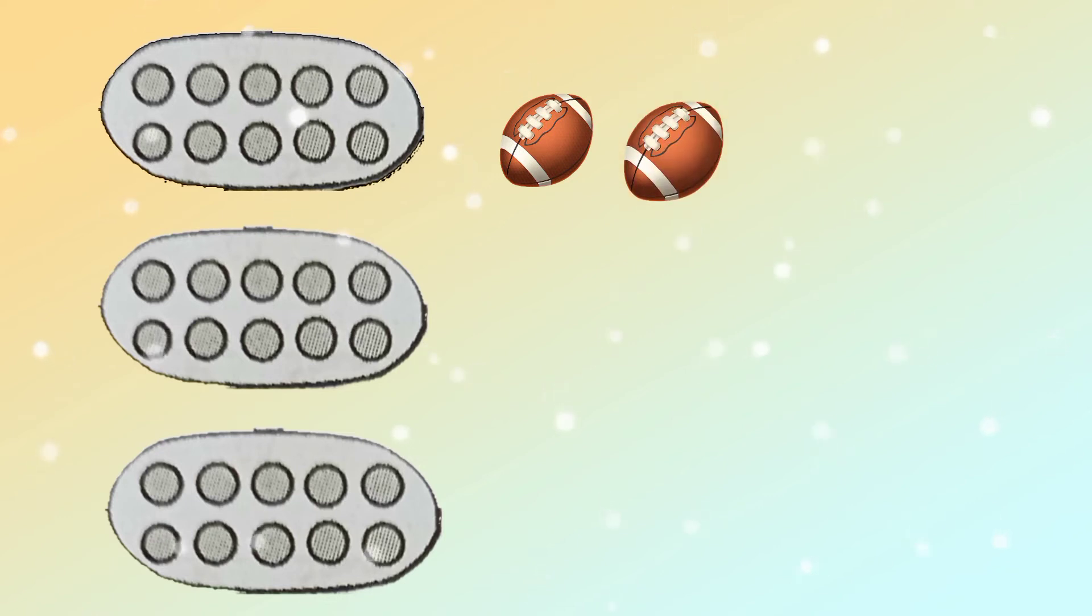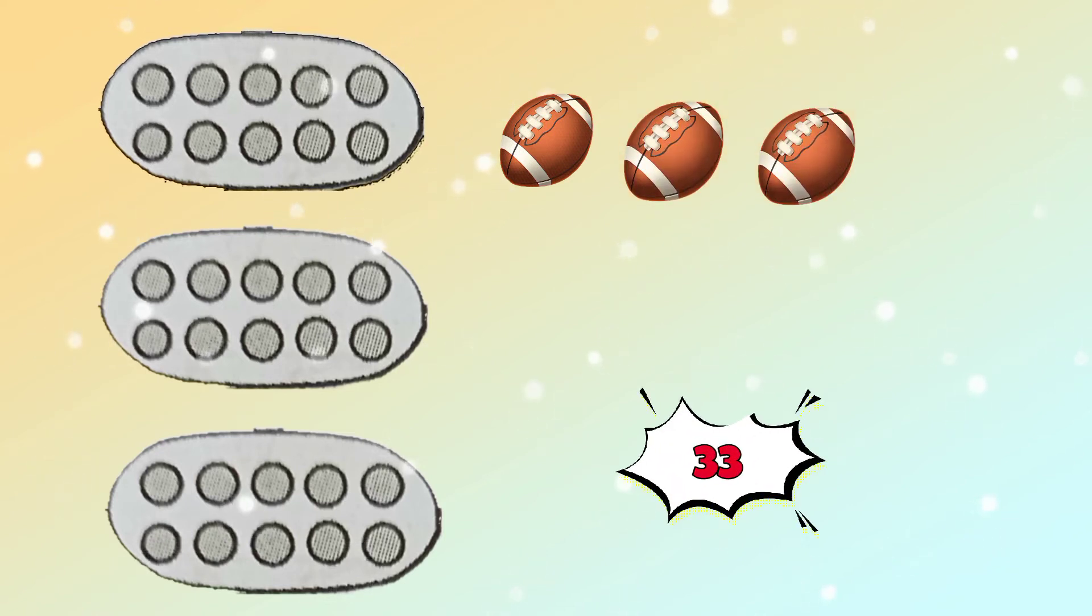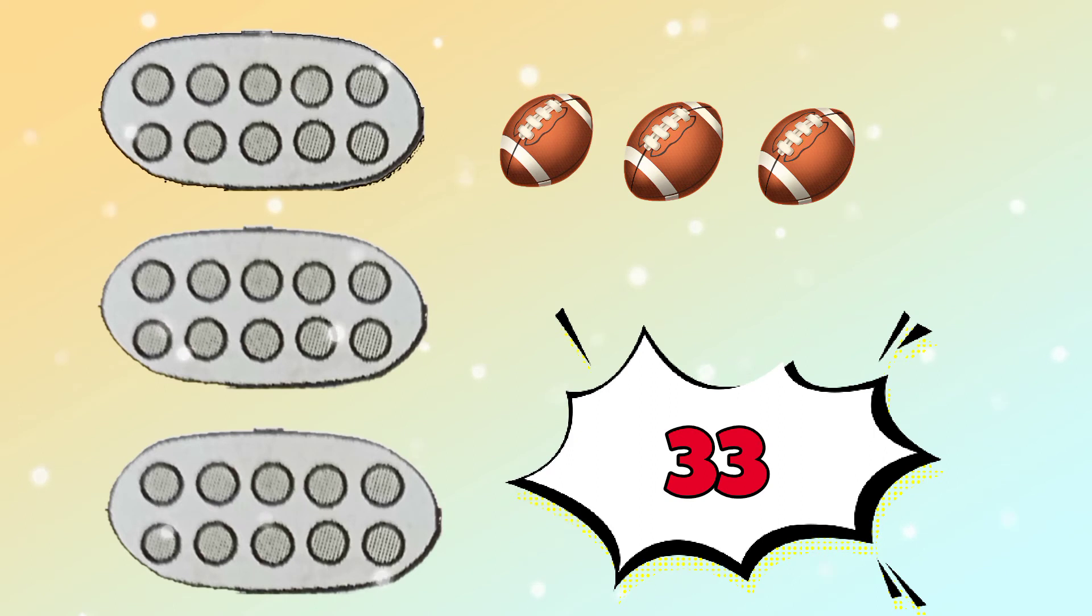Like if I add 1, 2, 3, 4, 5, 6 balls, that is 36. Right!